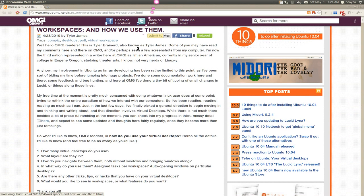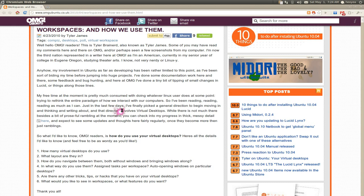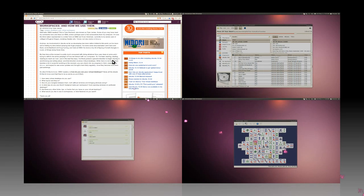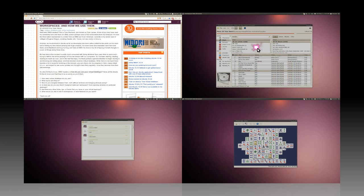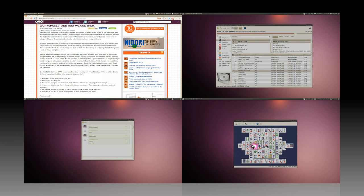Question four: in what ways do you use them? Do you assign tasks per workspace and auto open? Yeah, I have it like this. This is my web browsing, this is my media like music and videos, this is my social stuff like Twitter and IM, this is games and work.